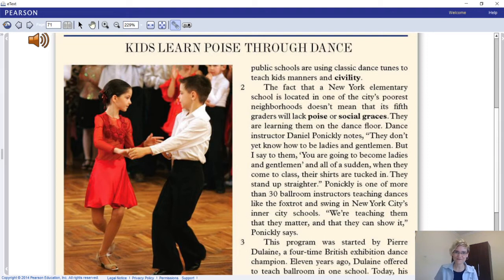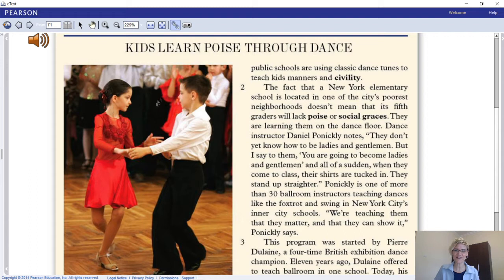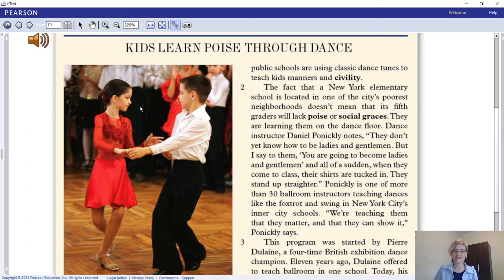I'm going to give you some time to skim the text right now. As you skim, also annotate the keywords in the introduction, the concluding paragraph, and the topic sentences. This leads us to really reading the text and making margin notes on the body paragraphs. I'm going to turn on the audio so you can listen and read as we go.